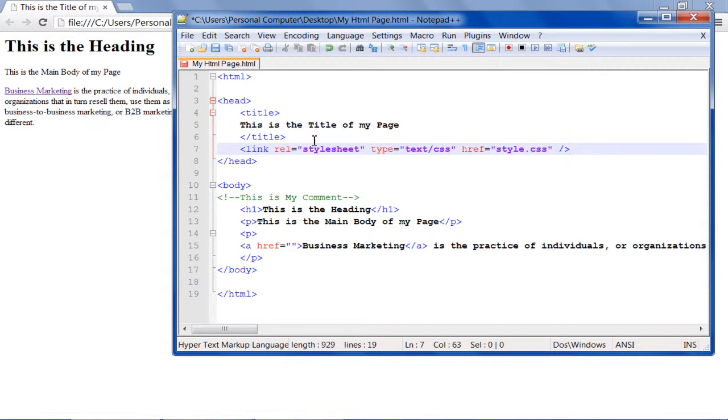In this syntax, REL shows the relationship between the HTML page and the style sheet. Type over here is a string for using the CSS over the content and href is used to link the style sheet which we want to apply on this page.